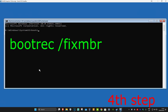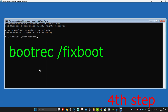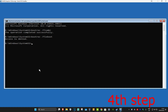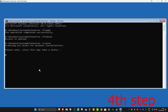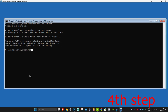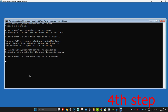Now once you're on this you want to type in 'bootrec /fixmbr' and click Enter. Then type in 'bootrec /fixboot' and click Enter again. If you get 'Access is Denied' then just ignore it. Now type in 'bootrec /scanos' and click Enter, and wait for this to load.